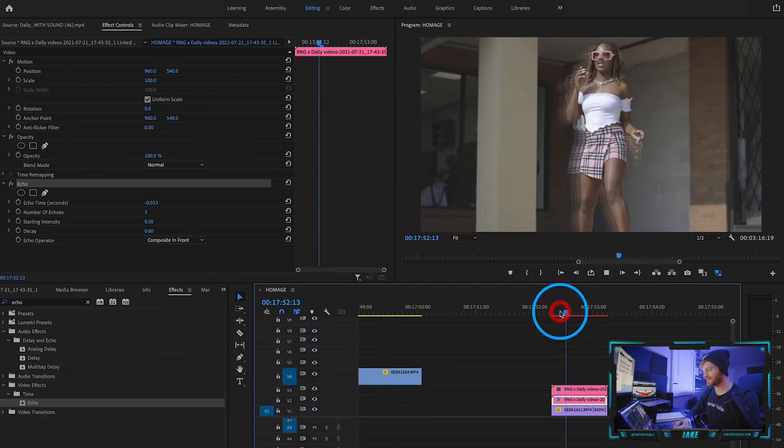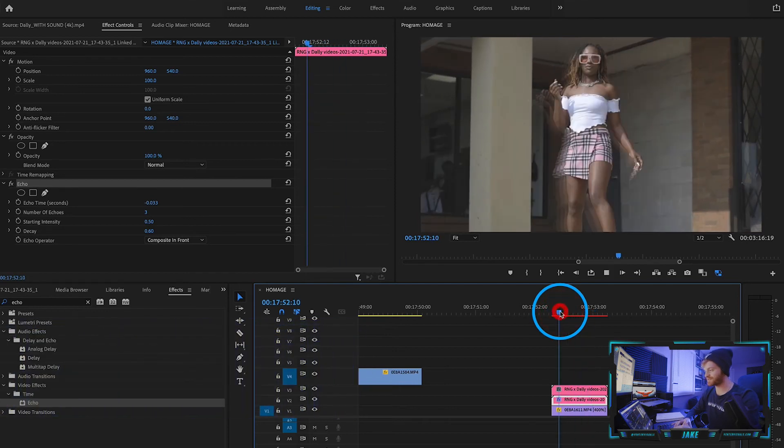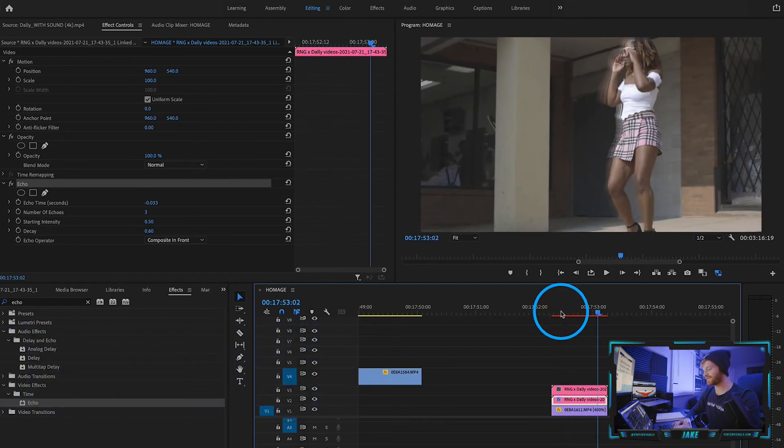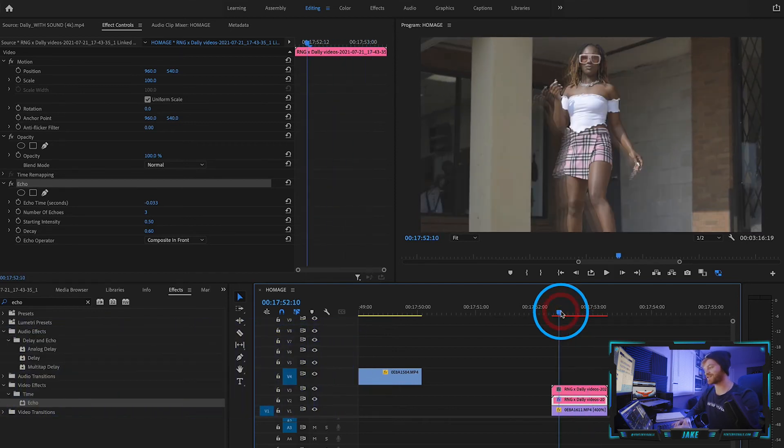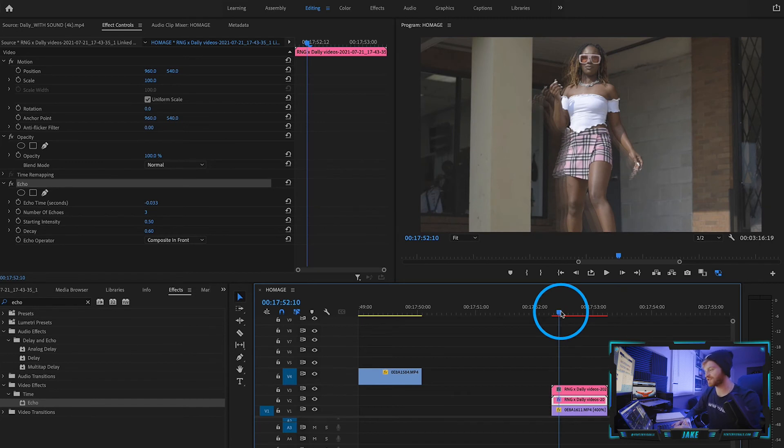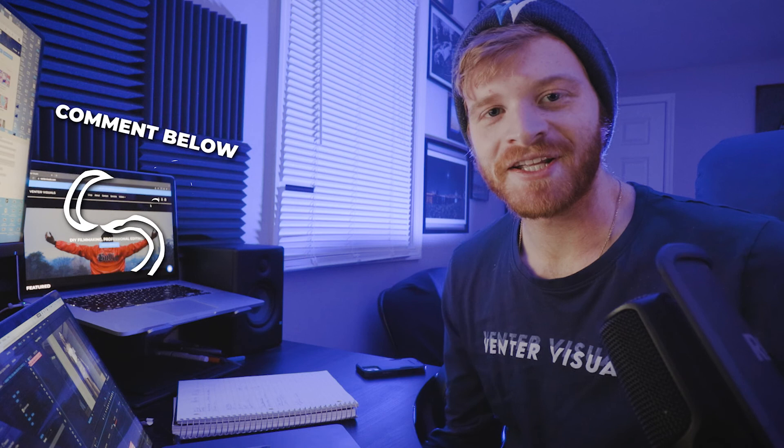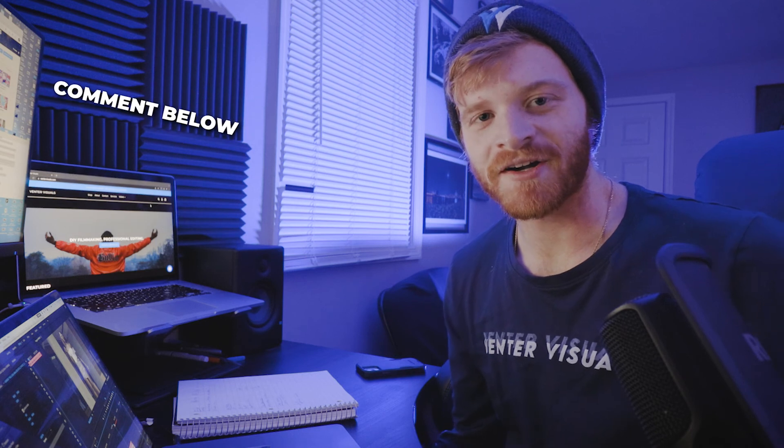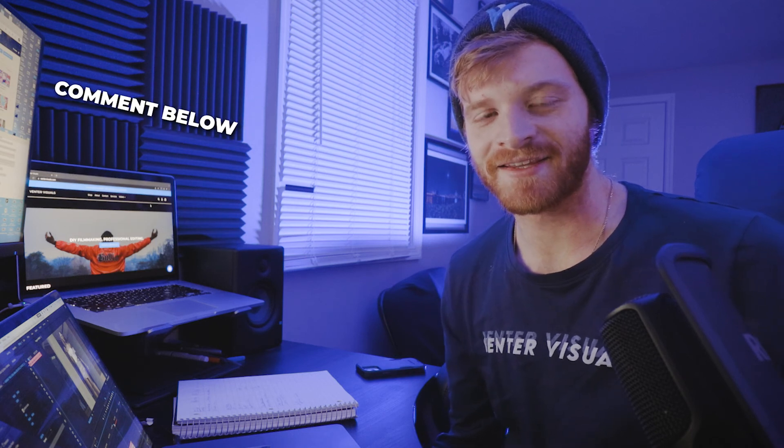Definitely try that out. You can try this with commercial footage, you can try this with anything creative. Let me know down in the comments what types of videos you're currently editing this week.